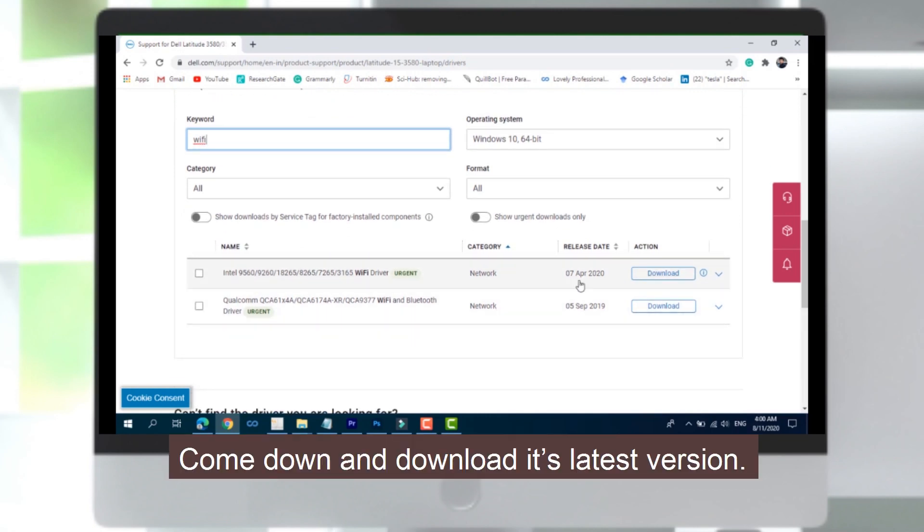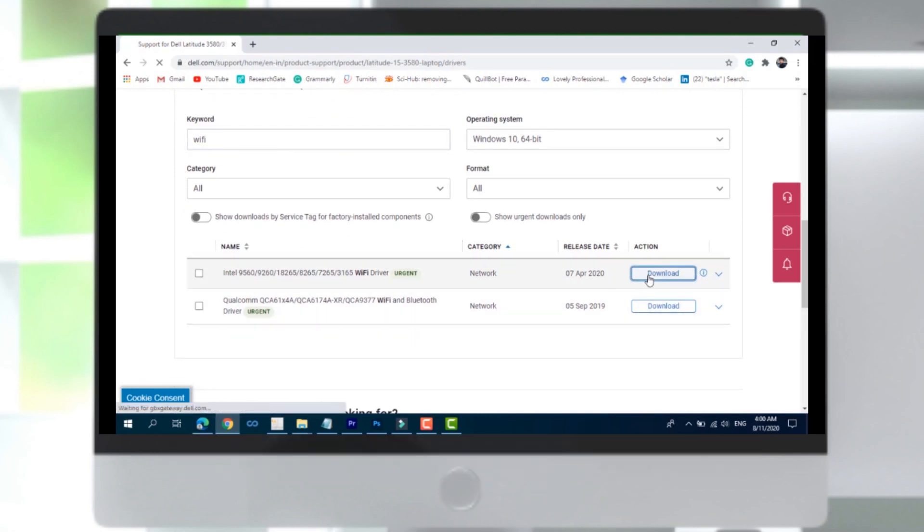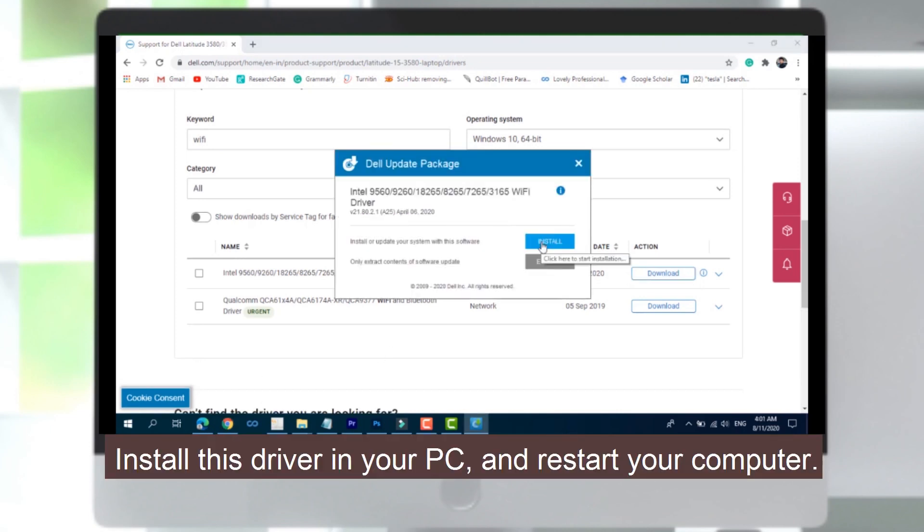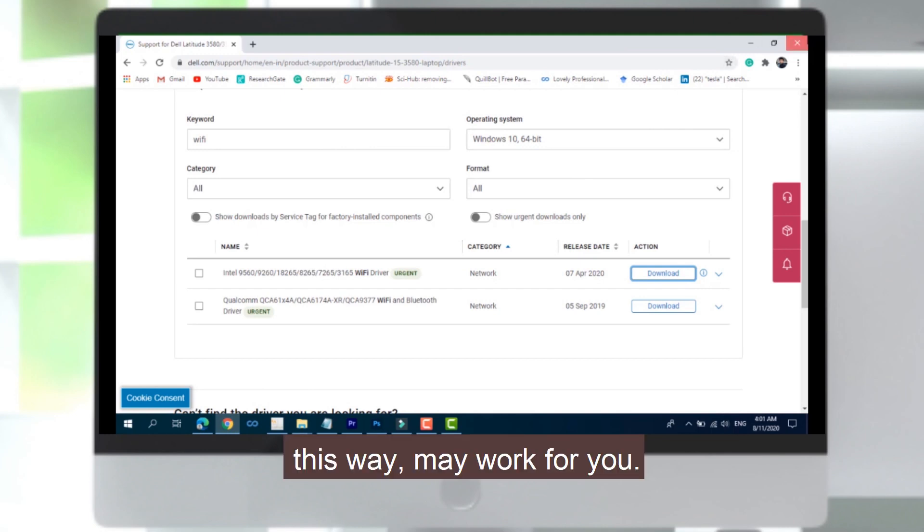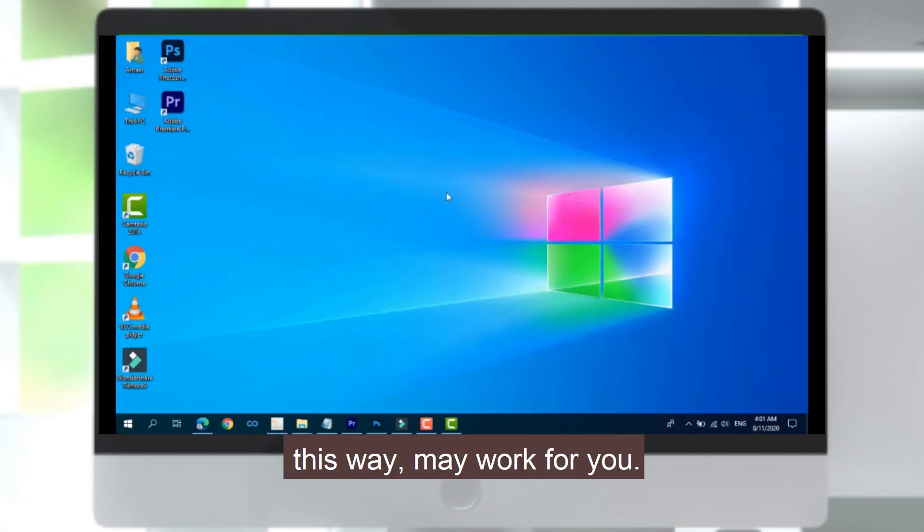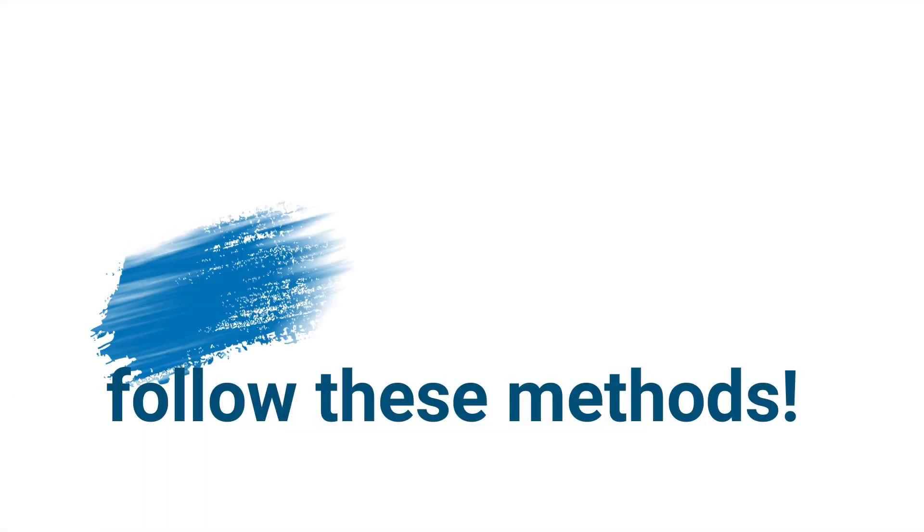You can download the latest version. Install this driver on your PC and restart your computer. This way may work for you.